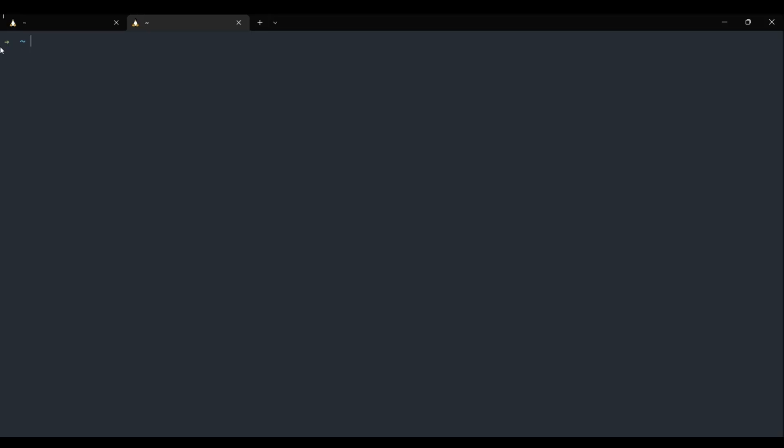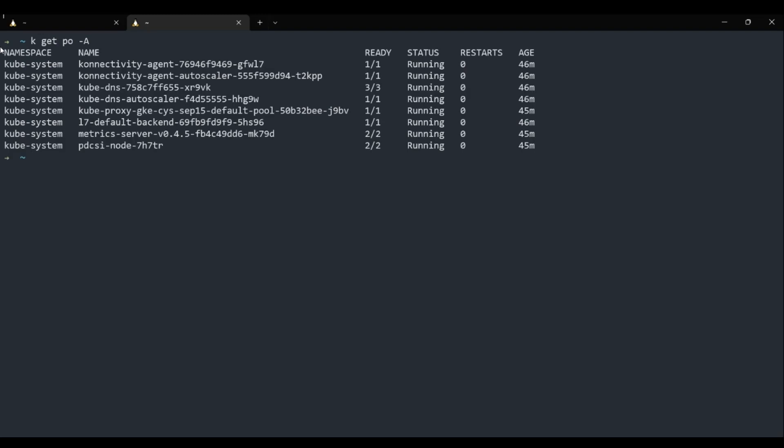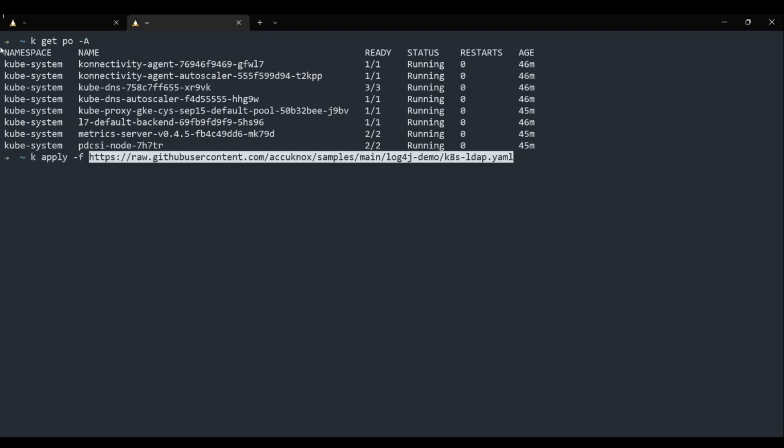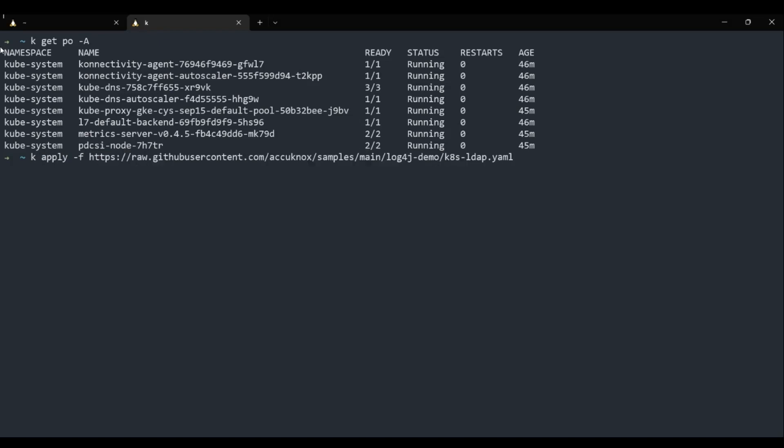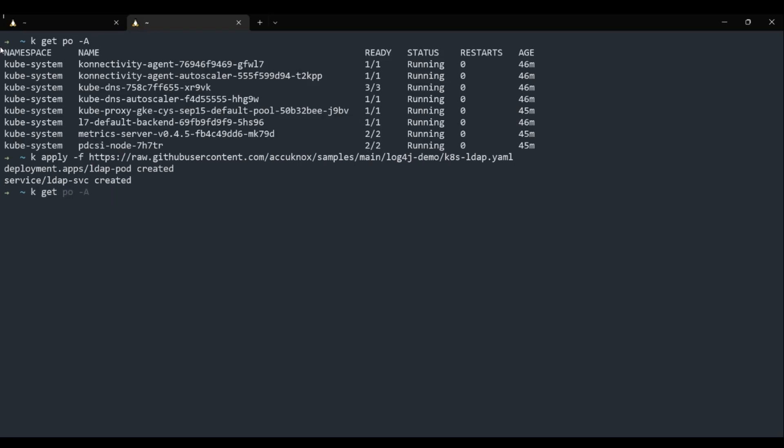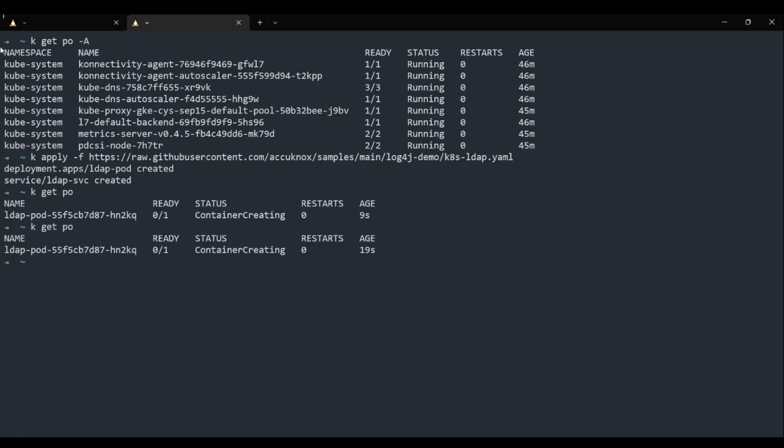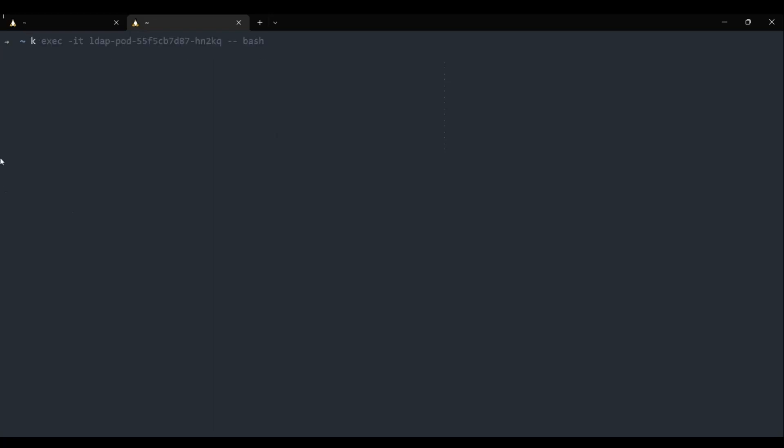We switch to the attacker's environment to perform the exploitation. To exploit the vulnerability, the attacker launches a malicious LDAP server. Let's load an LDAP server on the attacker's machine. It also has a web server running on port 8000. Wait for it to be successfully deployed. It has now been successfully deployed. Next we execute into the pod and start the server.